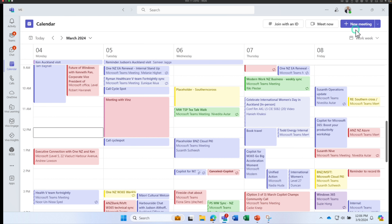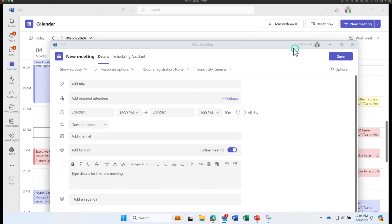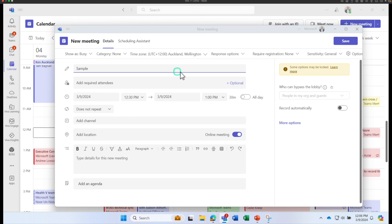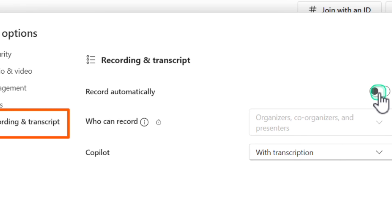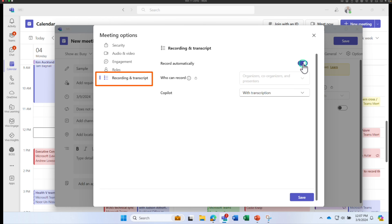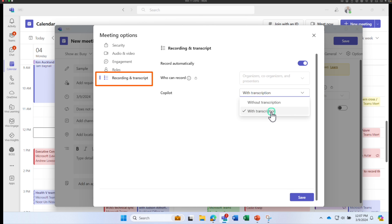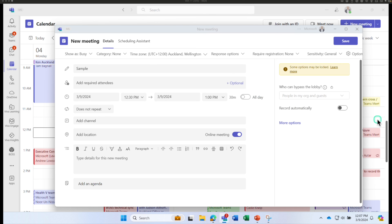You can automatically turn on transcription when you create a meeting if you are the organizer. Click on Create a New Meeting, provide a name, and click on More Options. Within that, go to Recording and Transcript. You can automatically record it so even if someone forgets to start recording, it happens automatically. For Copilot, you can select with transcription or without transcription, and save it as the default. Alternatively, during the meeting you can enable transcription and turn on recording as well.